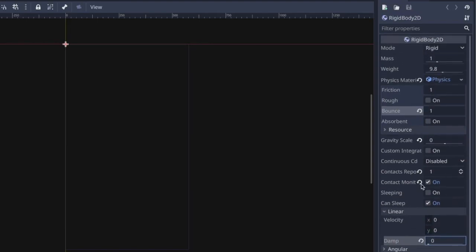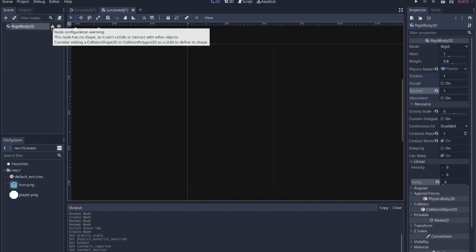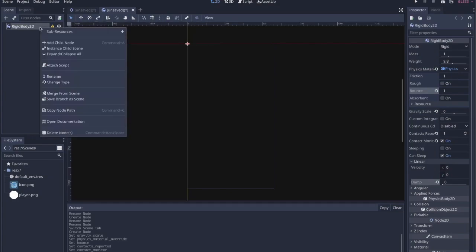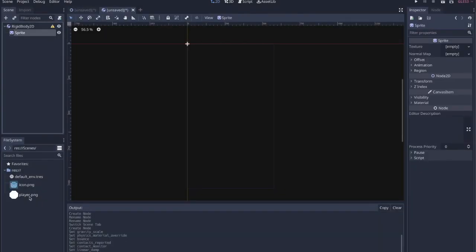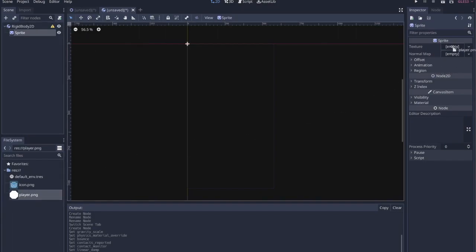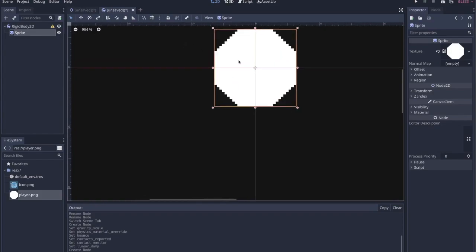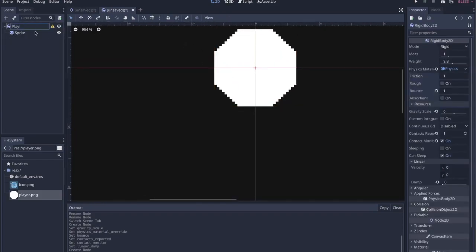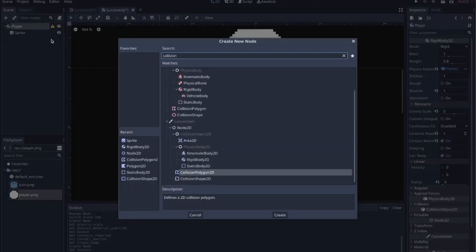Make sure the body is not sleeping, set Linear Velocity to zero-zero since we'll be setting it through code, and we can set dampening to zero as well - we'll see how that affects things. Once we actually start bouncing around we'll figure out pretty quickly if those settings are correct. Now we need to add a shape - add a Sprite node. I already have a player.png in the project, which is a simple octagon.